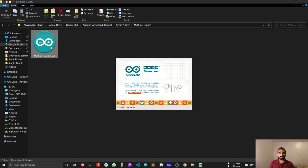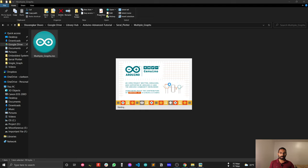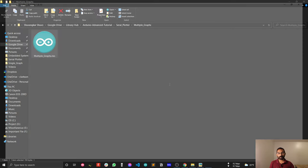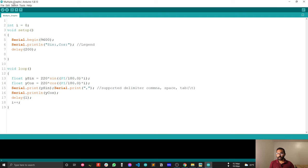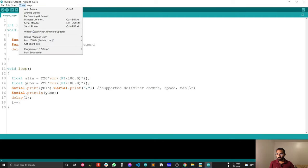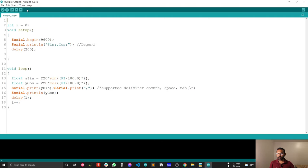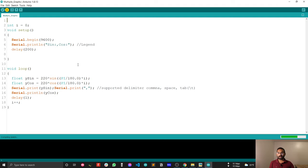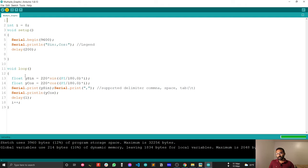Let's get started with multiple graph. Just wait for my sketch to upload into the Arduino Uno board. Everything is same as before. Just I need to upload my code.